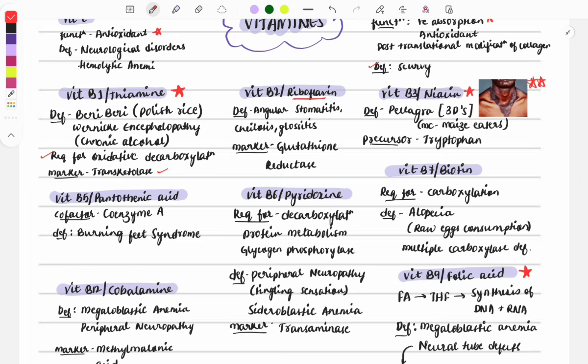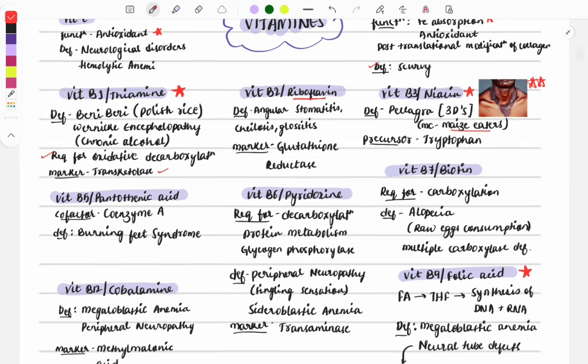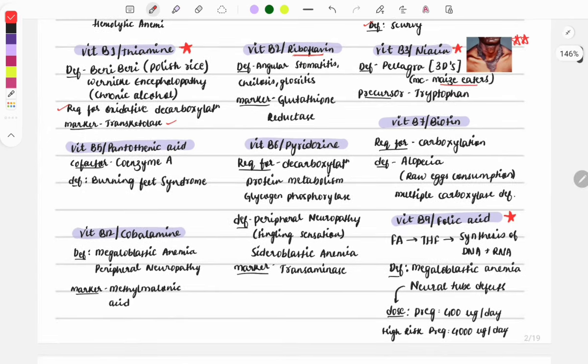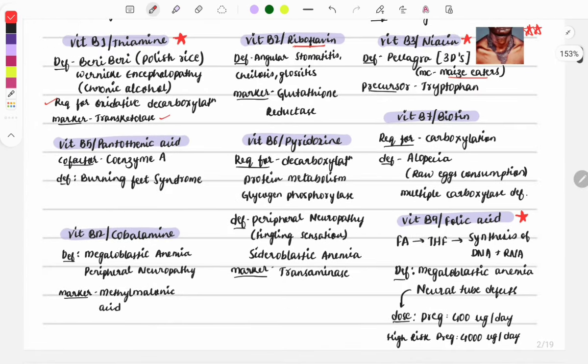Niacin (B3) is very important — a five-star topic because a question on it is asked every year. Its deficiency causes pellagra, which presents as the three Ds: dermatitis, diarrhea, and dementia. It is most commonly seen in maize eaters.